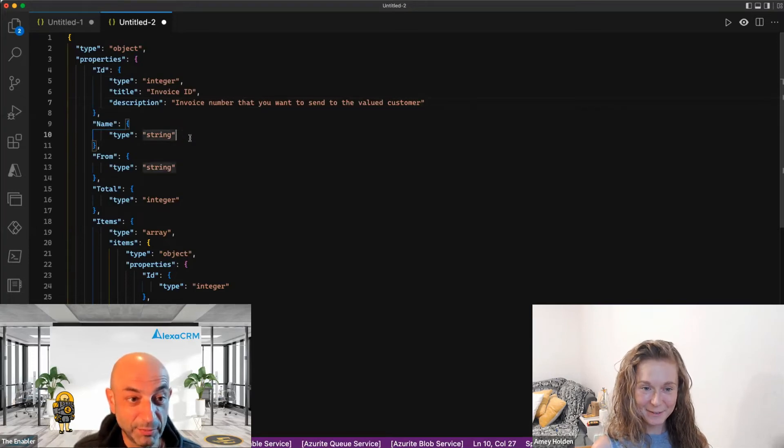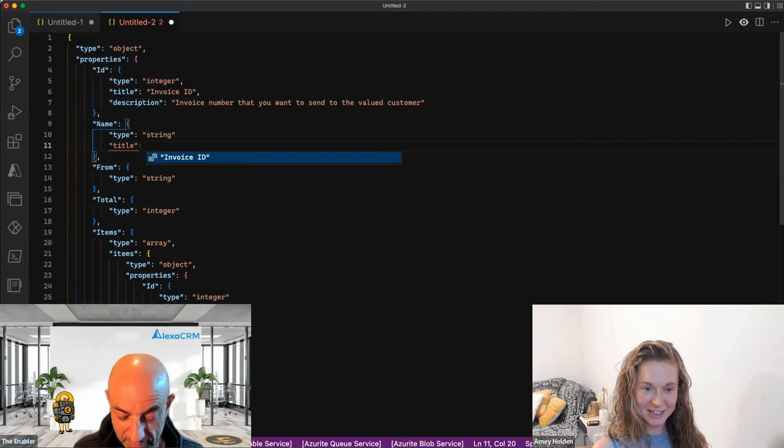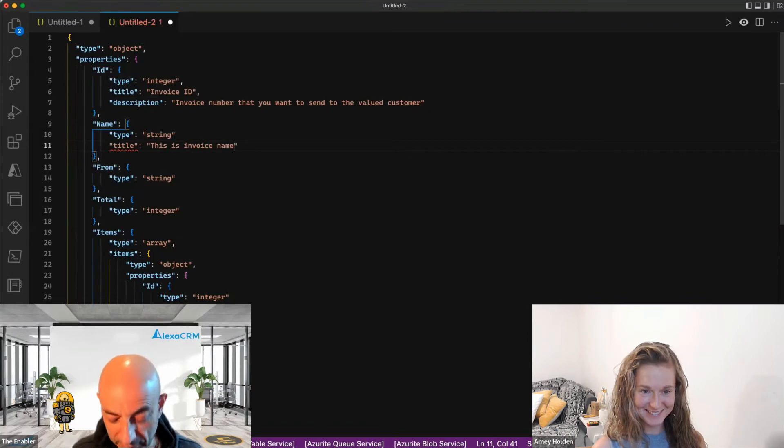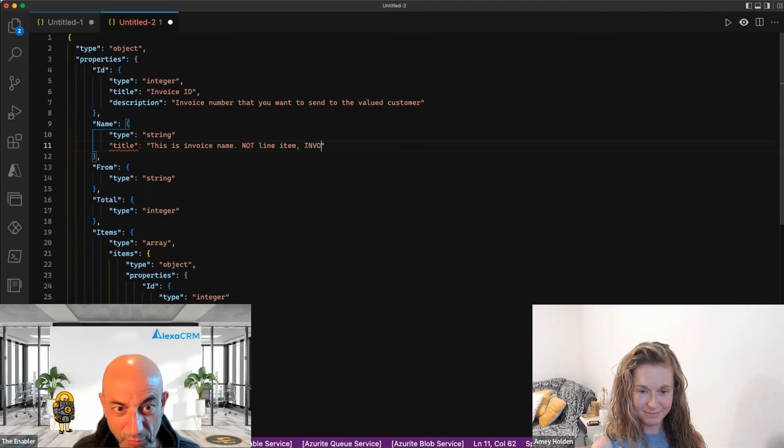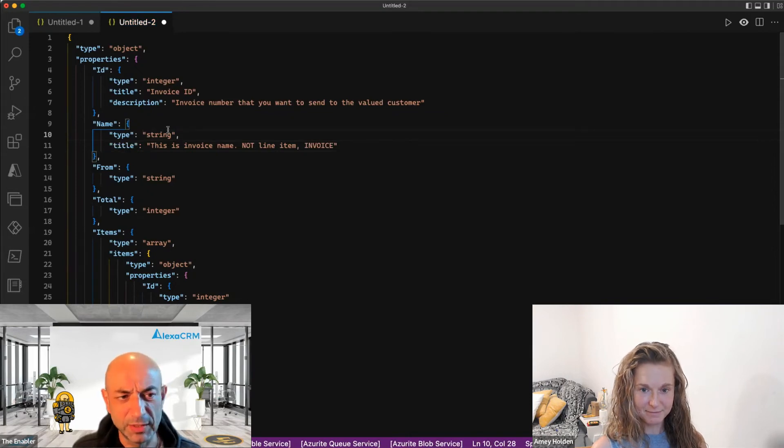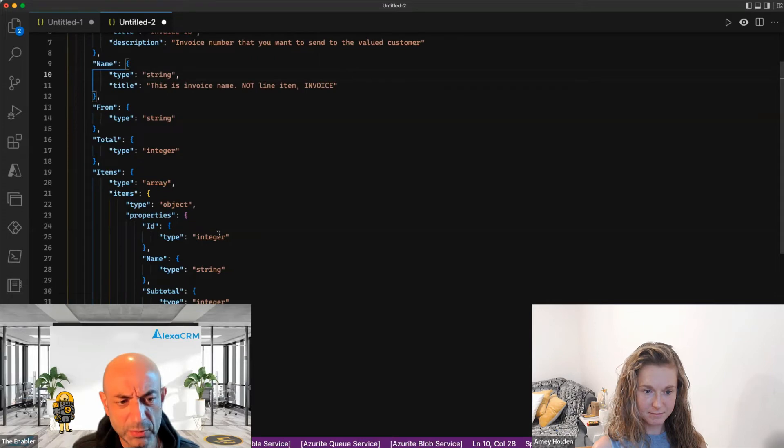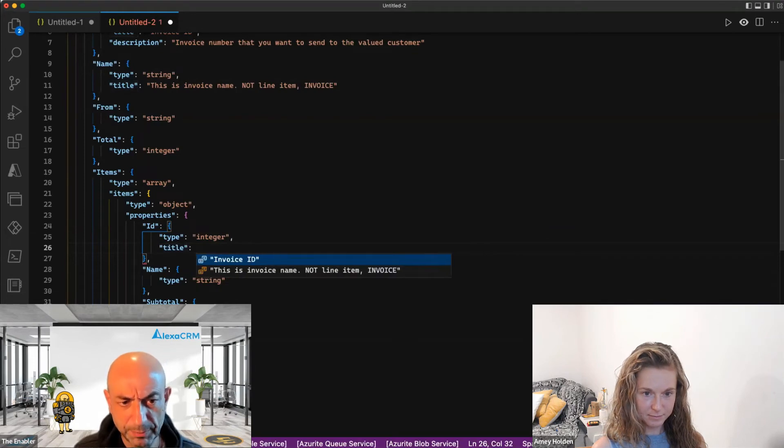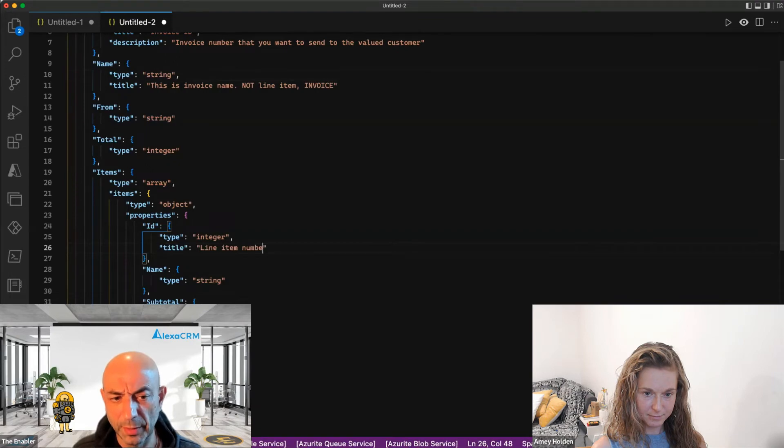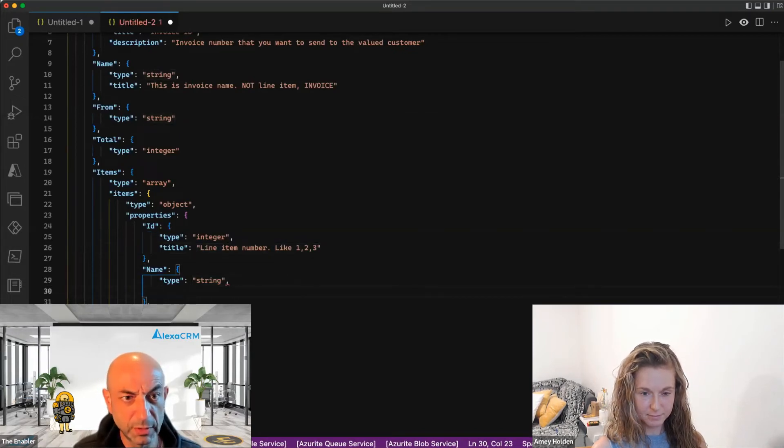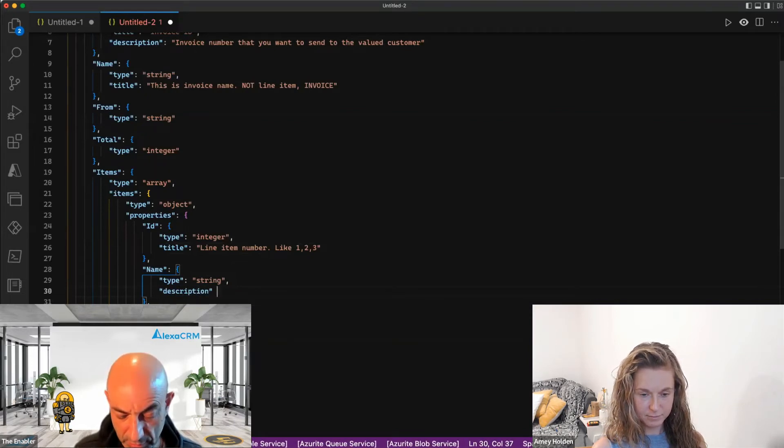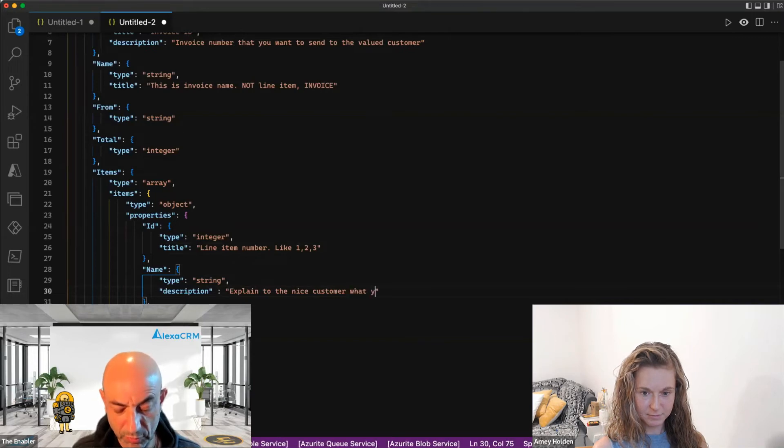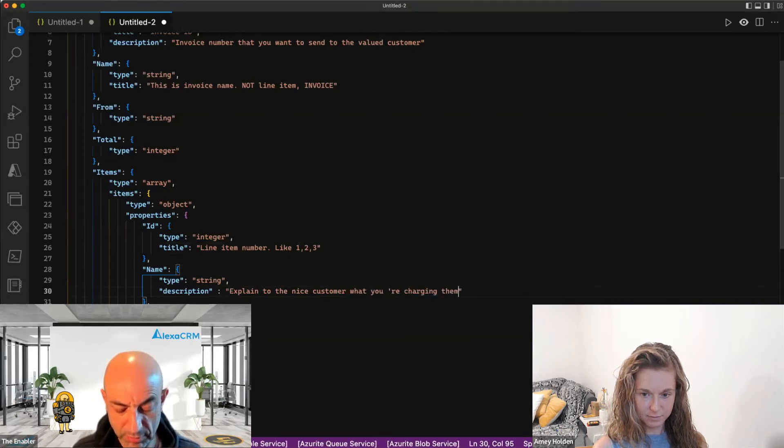I always struggle with this, coming up with titles, descriptions of things. It's a challenge. It's like, what is it? An invoice number. I don't know what else to call it. Invoice name, not line item invoice. Okay, catchy. It tells me I'm missing a comma. That's fine. I'm missing description here from total. It's all fine. Unique. This one, ID. And this one we just go title, and we say this is line item number, like two, three. And name, we're saying here, we just leave total, we just description. We're gonna leave the name of description. Explain to the nice customer what you are charging them for.